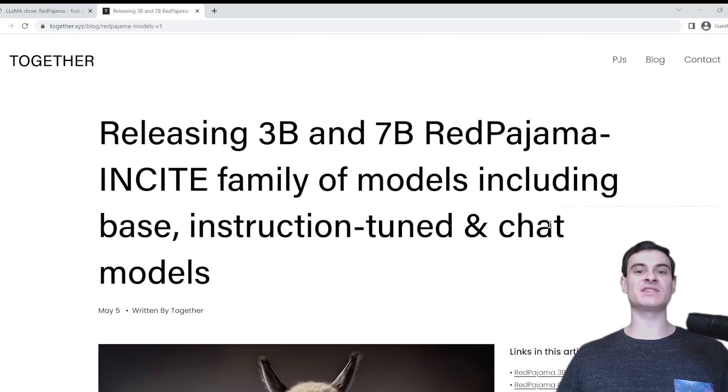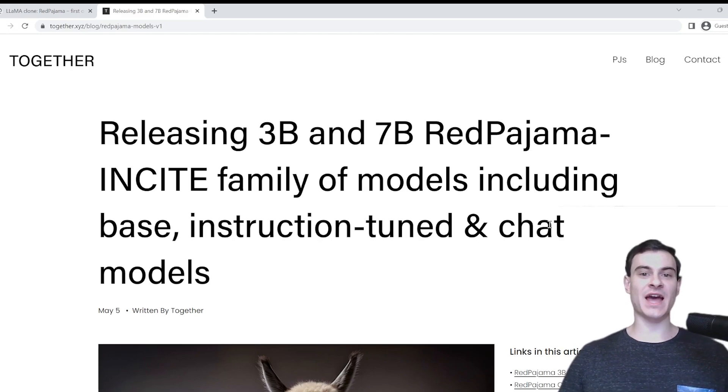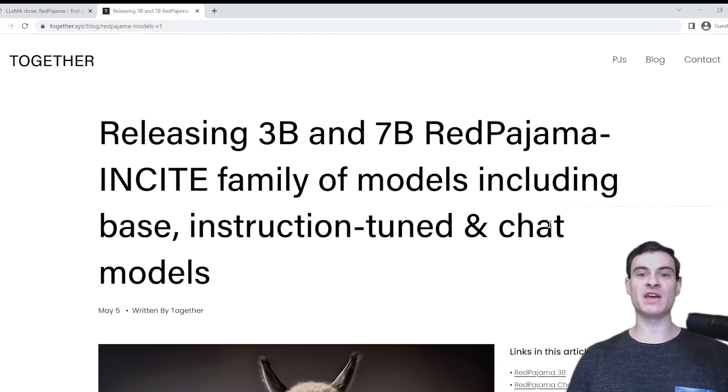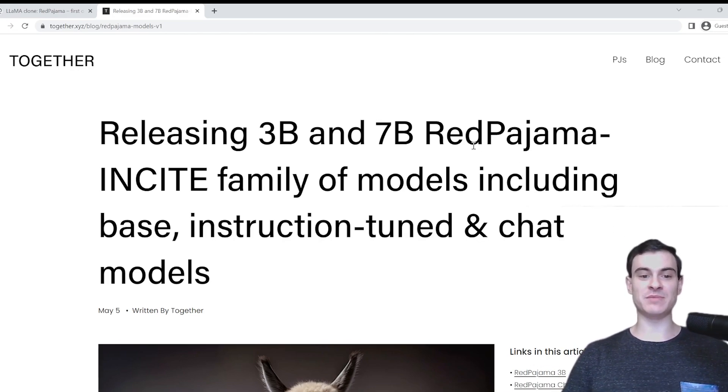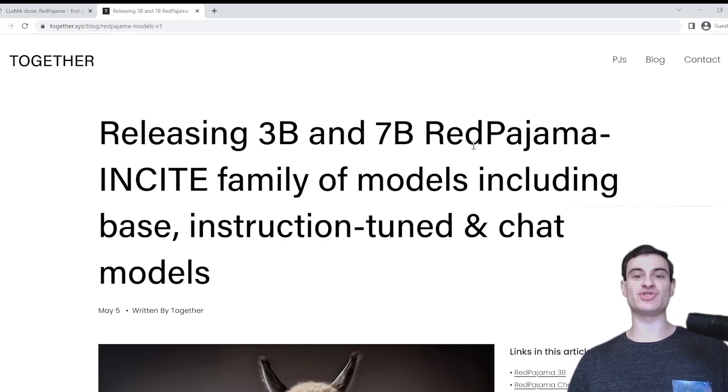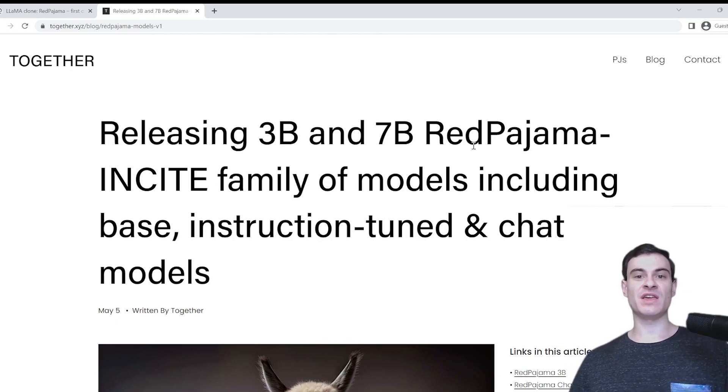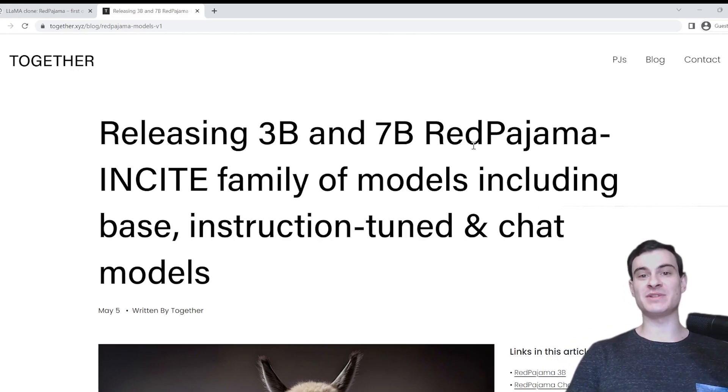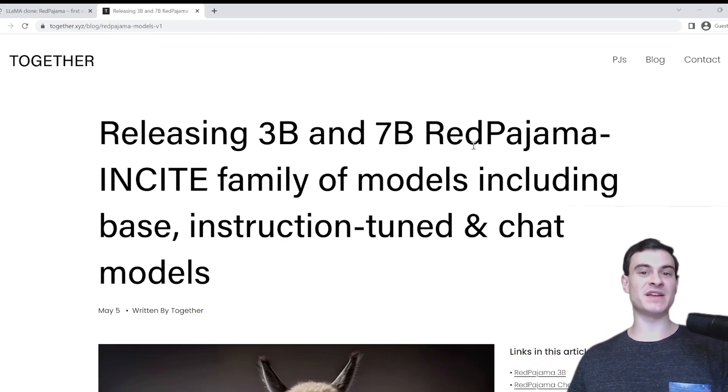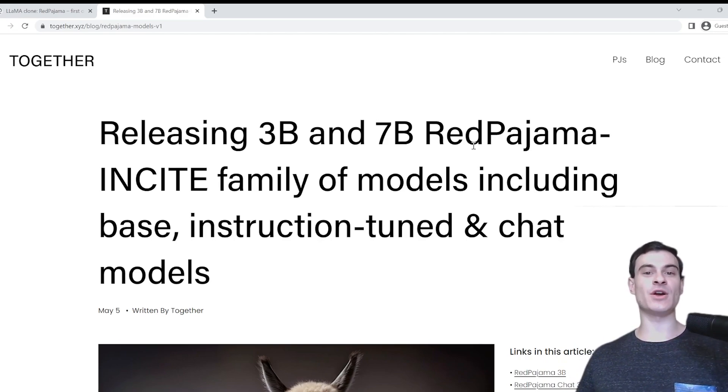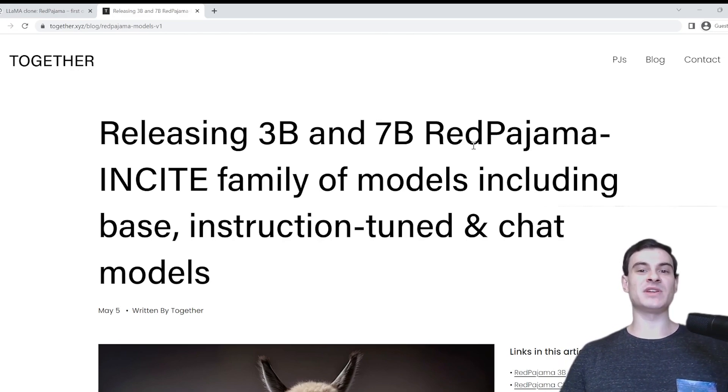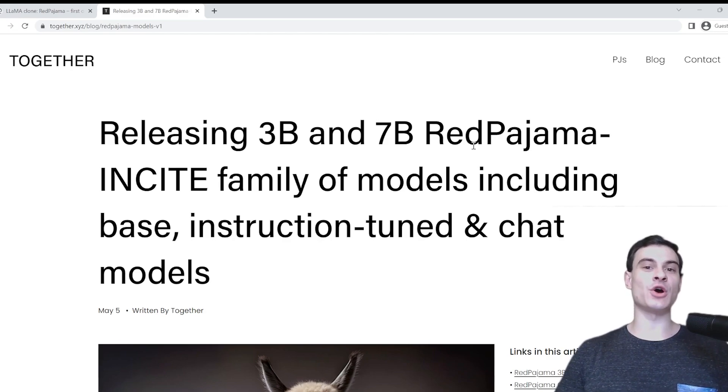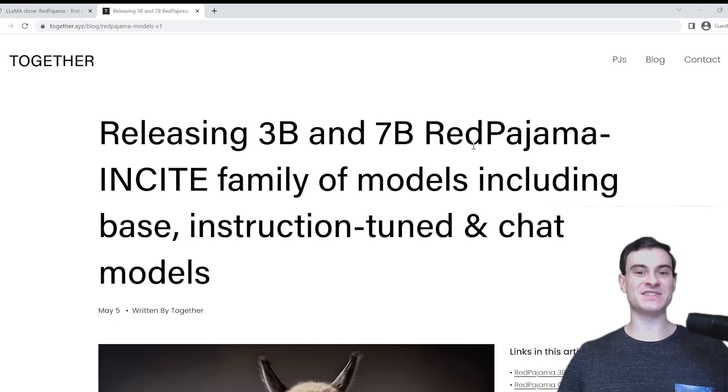Hey, my name is Luke Monnington, and welcome to another video. In this video, we're going to be talking about how the gap between open source and proprietary models is closing quickly. And the way we're going to do that is by going through this new model that was released this month called Red Pajama. Let's get into it.